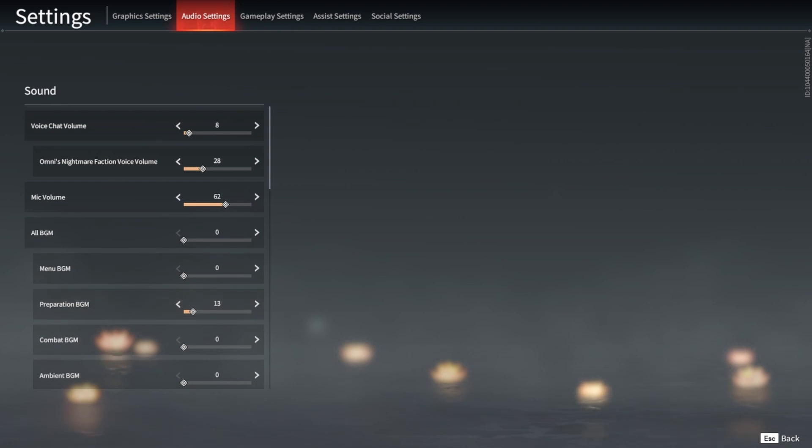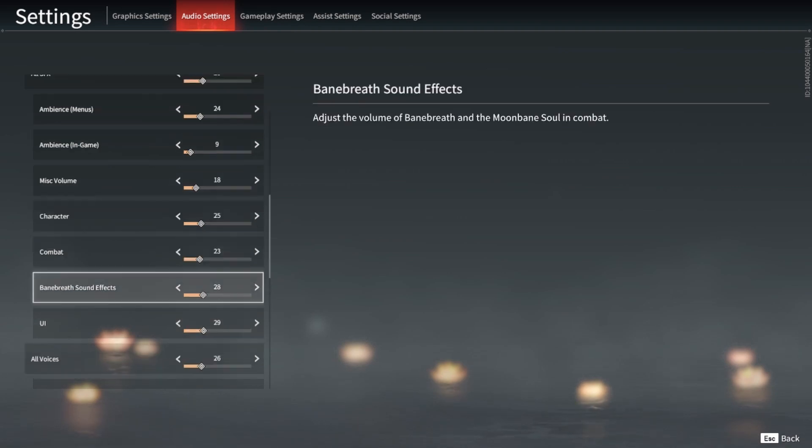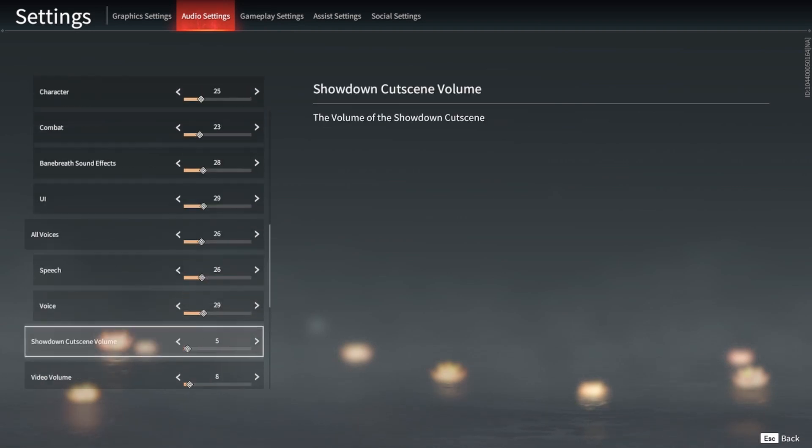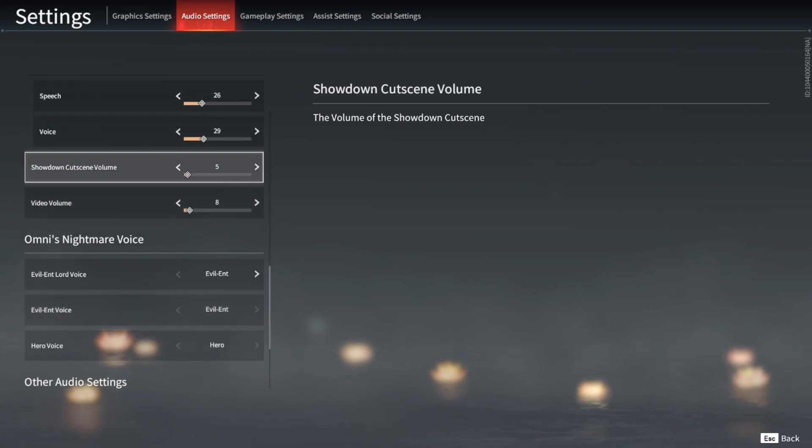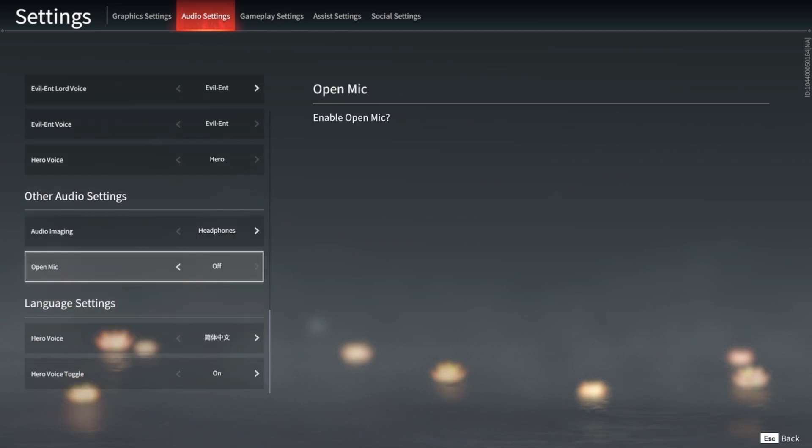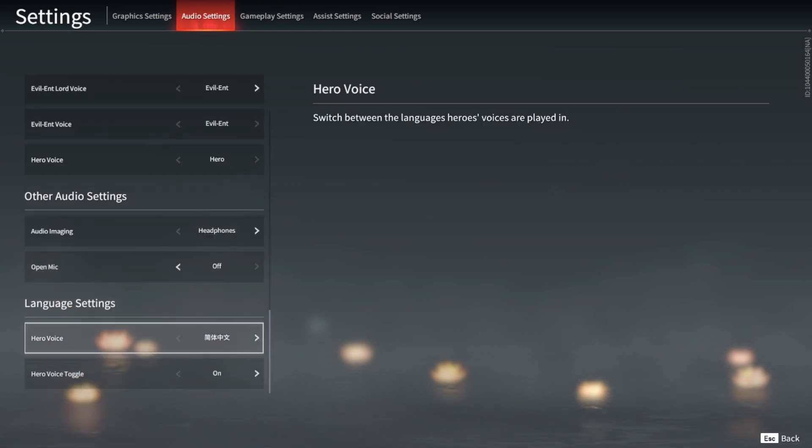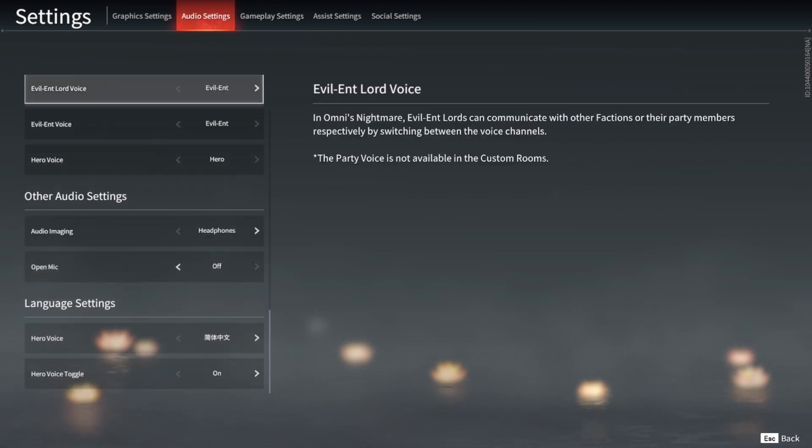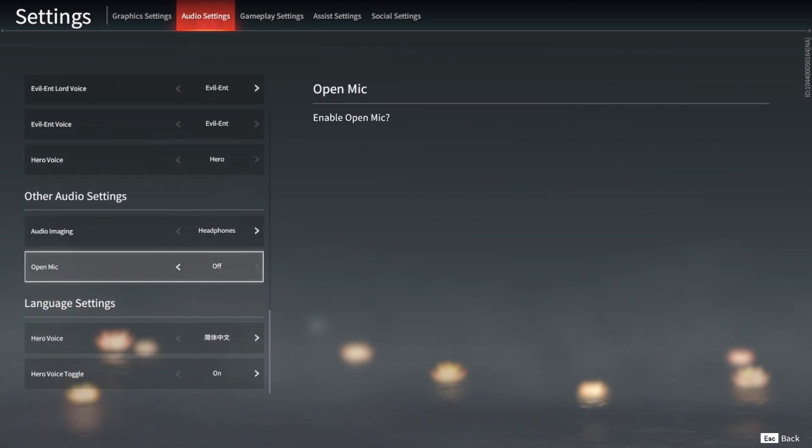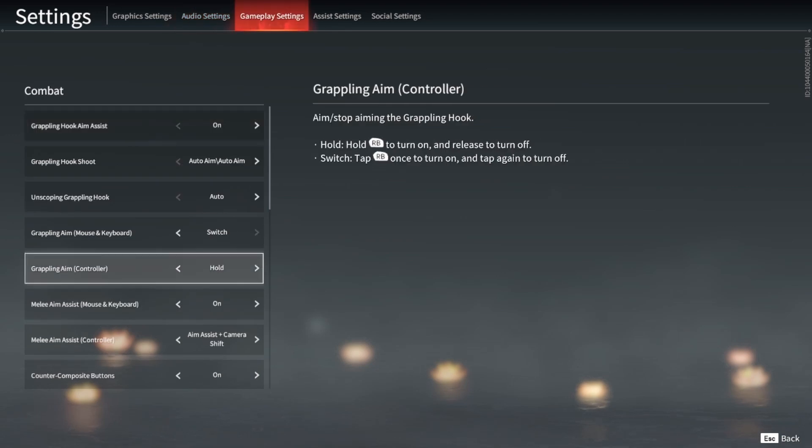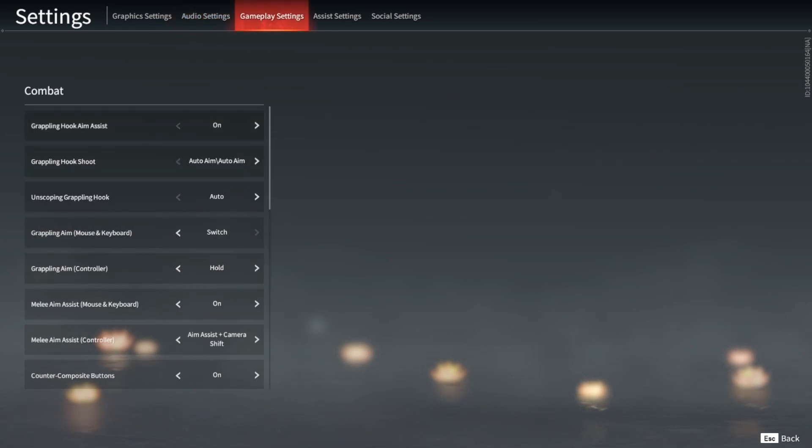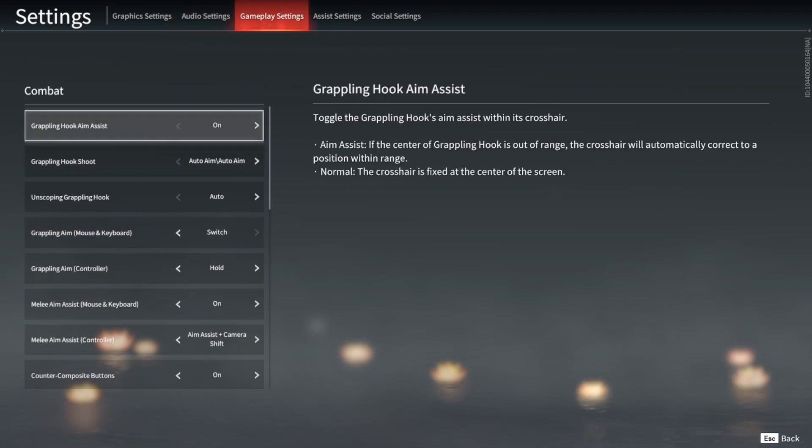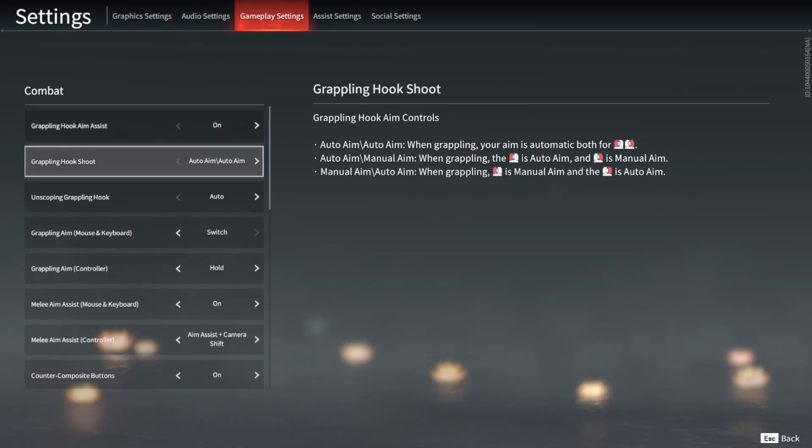For audio, I have everything, even the music, pretty much turned off so that I can just hear footsteps and all that kind of stuff. Have open mic off. Grappling hook aim assist, have that on.